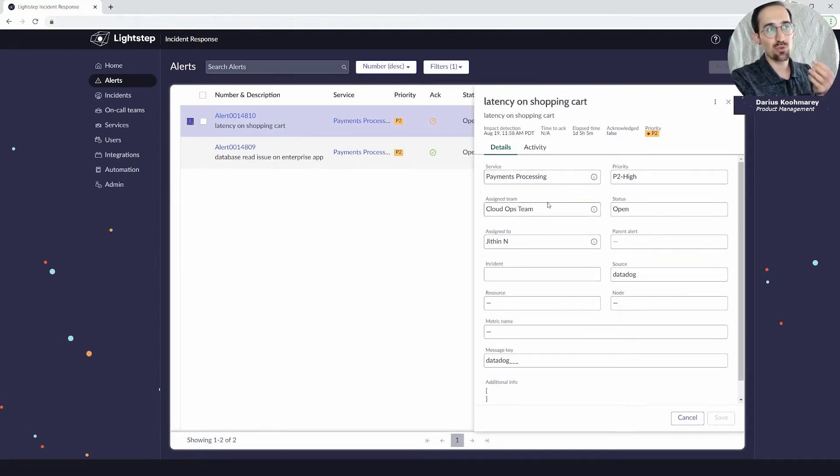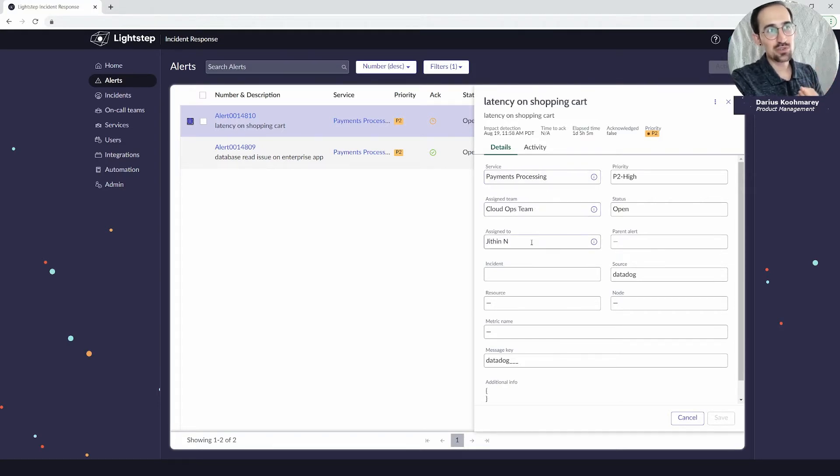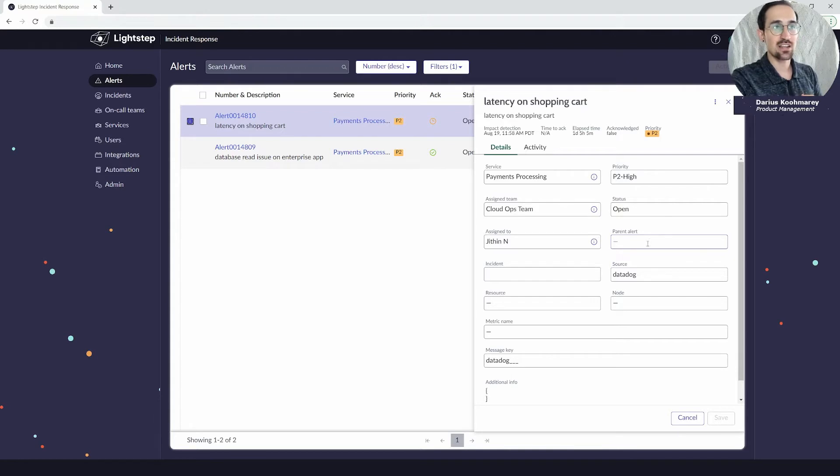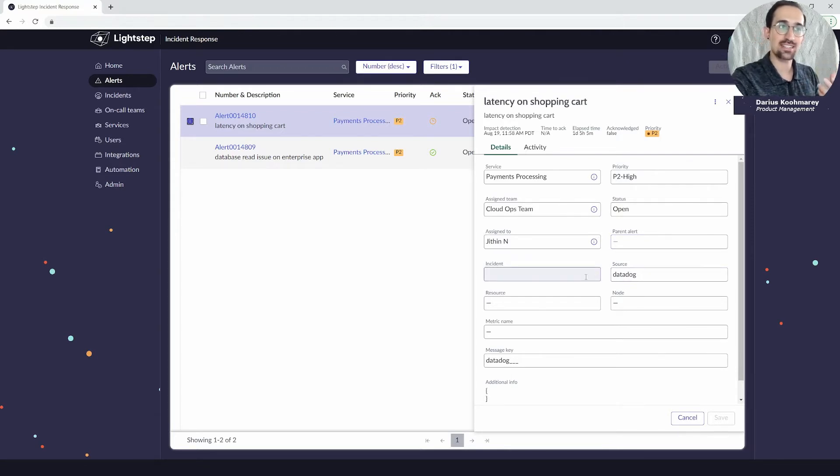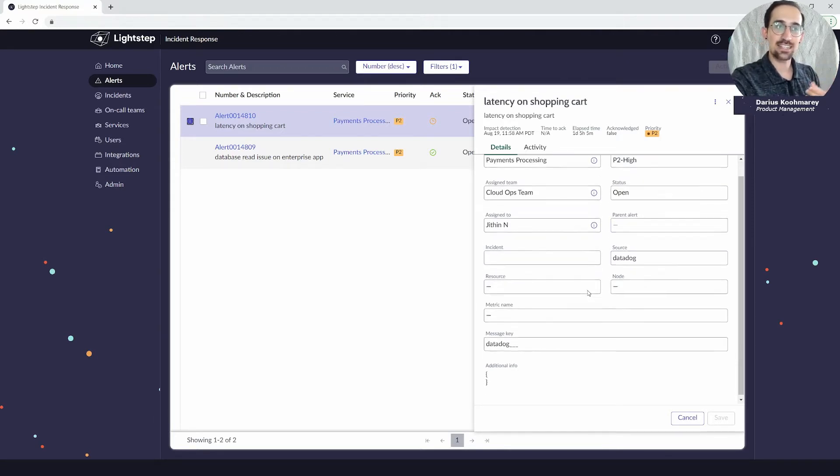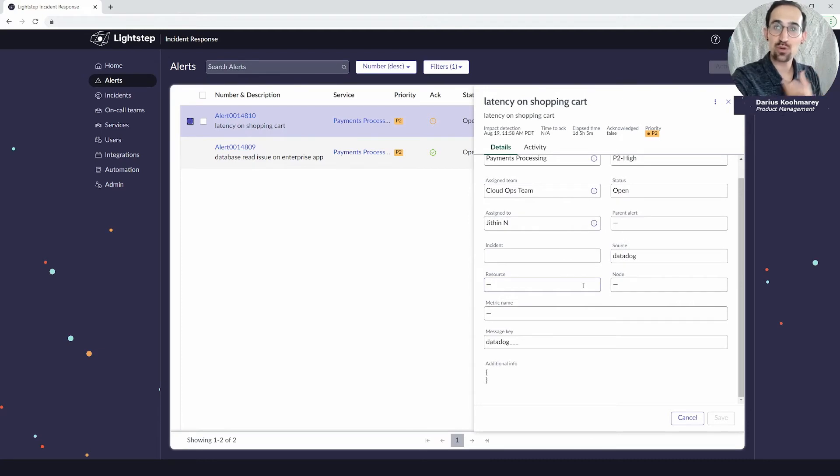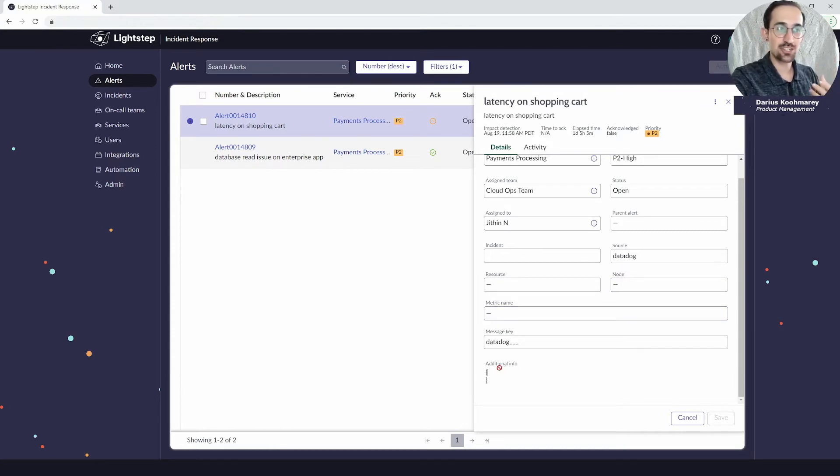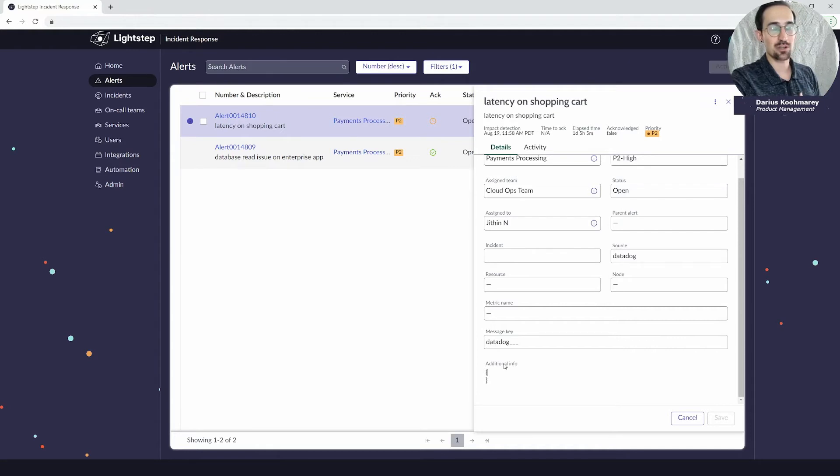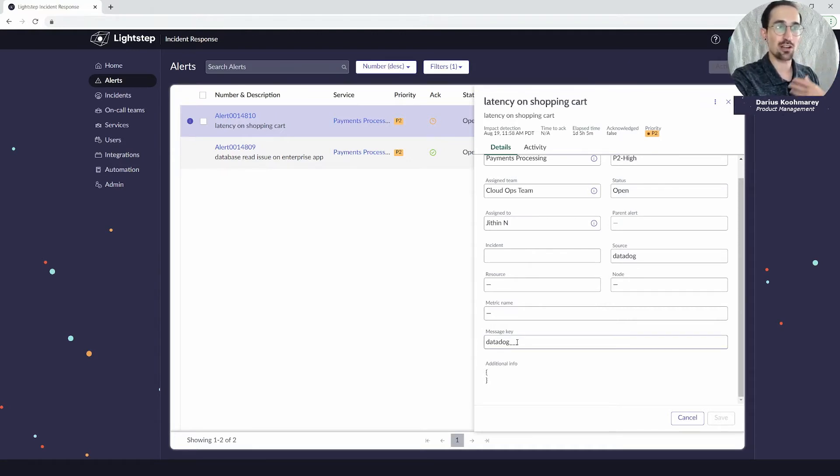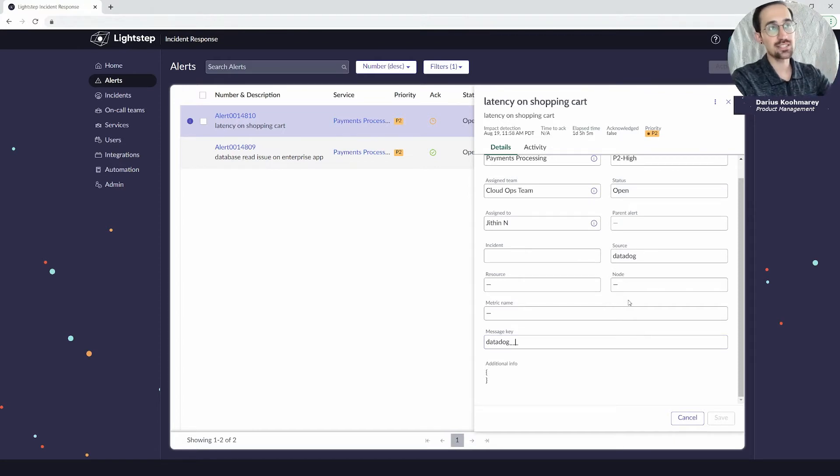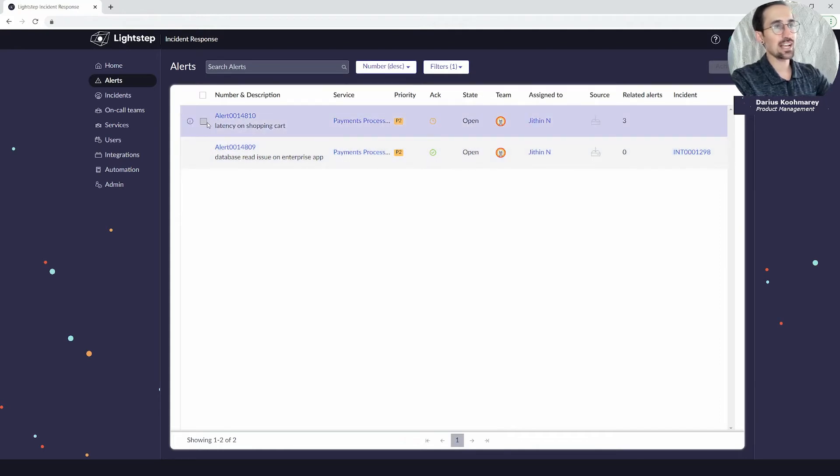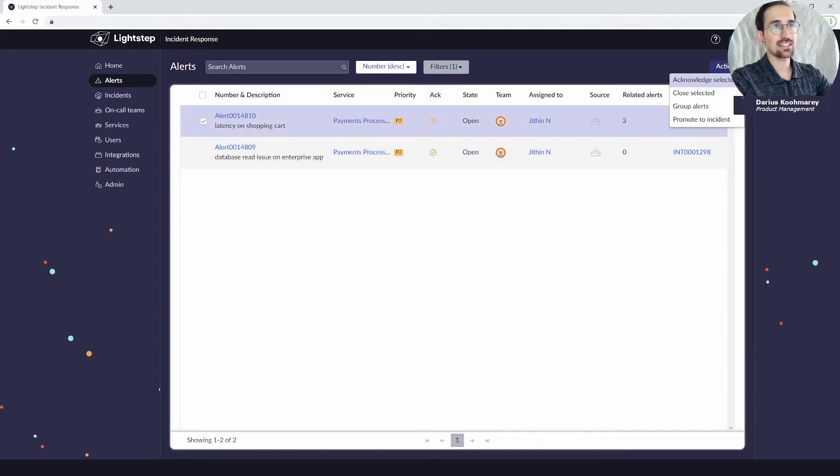I can also scroll down here and see within the details more nuanced information: what's the service, what's the assigned team, what's the user that's currently assigned, is there a parent alert—if automated grouping took place I would only be seeing the parent alerts in this list—what is that source where it came from, is there a linked incident. Then from your monitoring integration you might get more technical information such as what's the resource, what's the node, what's the metric name that breached, what's any additional JSON payload, is there a message key so you can follow up and use that as you look back through the logs or traces.